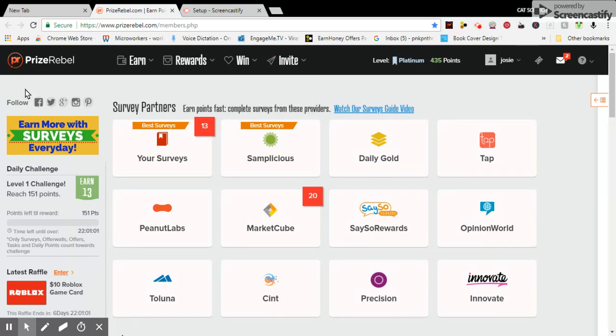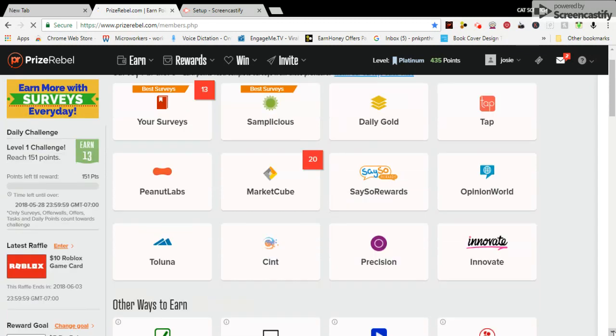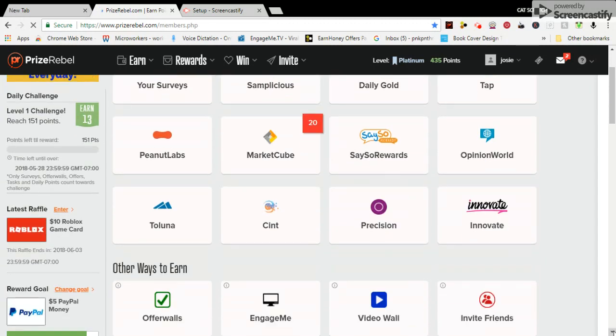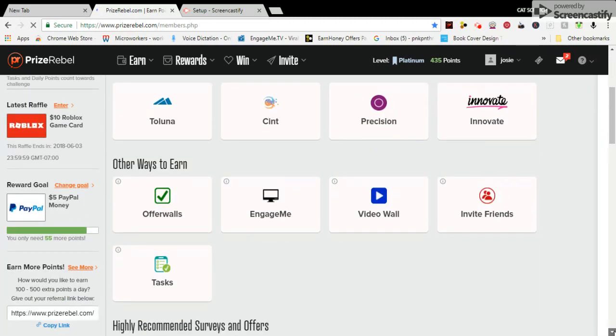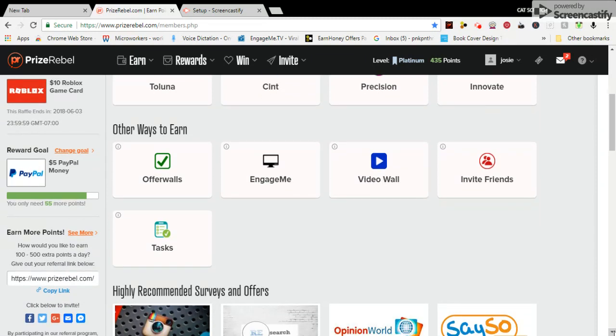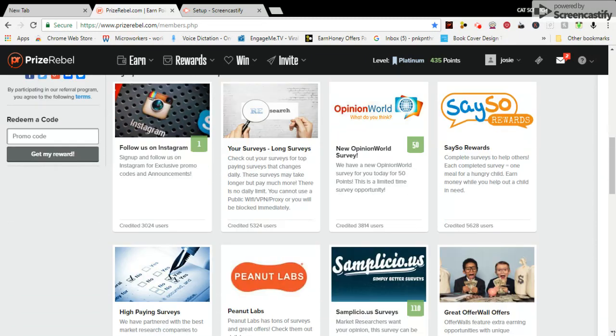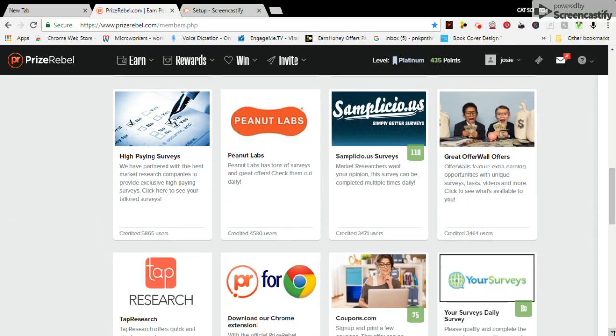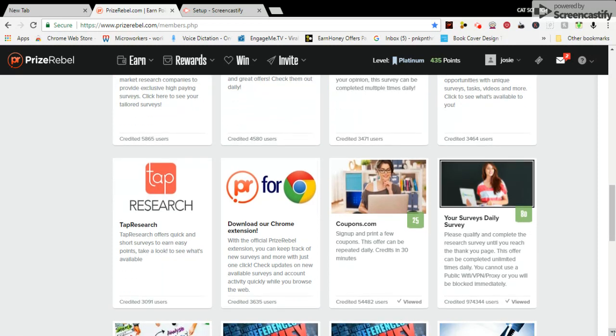Here we are going to click on PriceRebel over here and we're going to scroll down and we're looking for coupons.